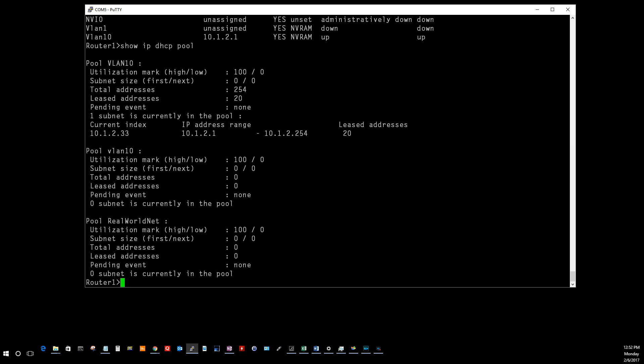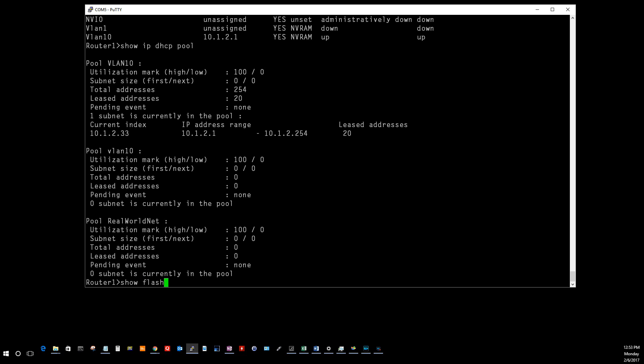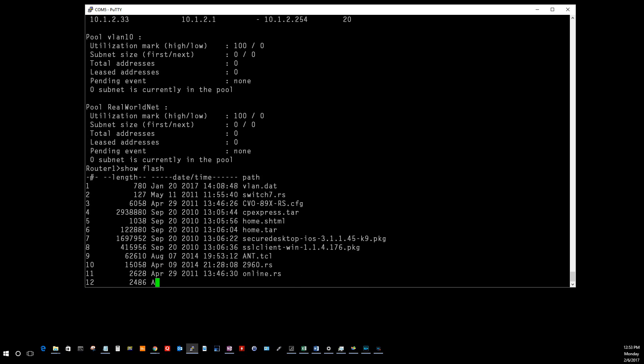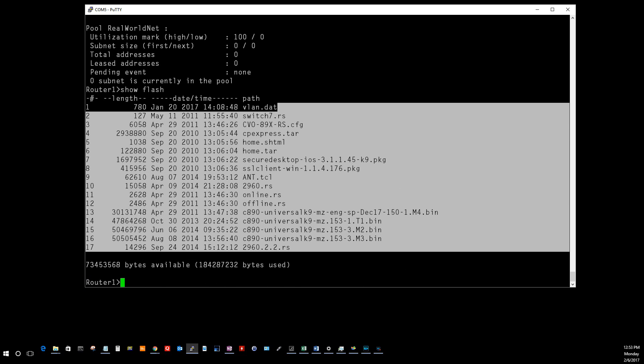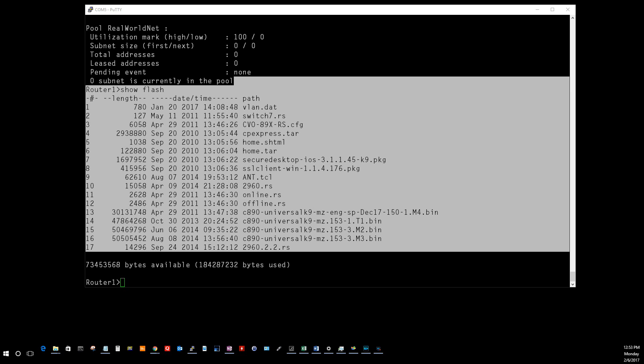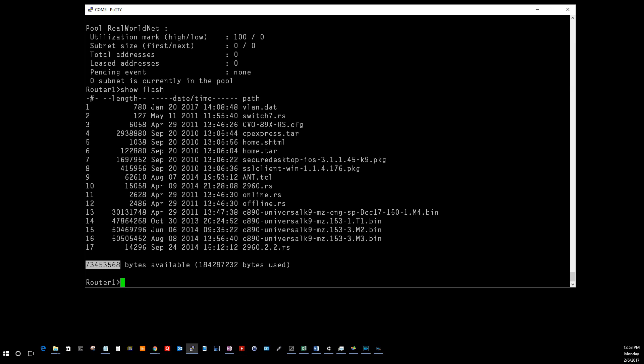Next one is going to be show flash. Show flash will show you what you have in your flash memory. This will show you all the files that you have inside your flash memory, how much space those files are taking up, and it tells you how many you have available.